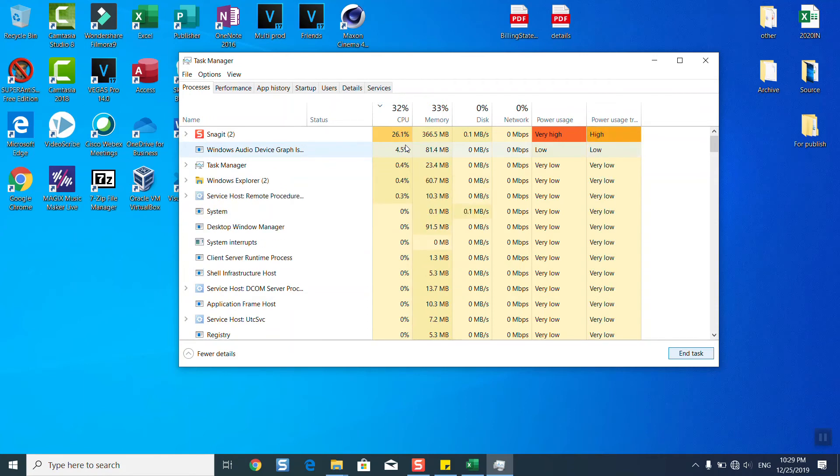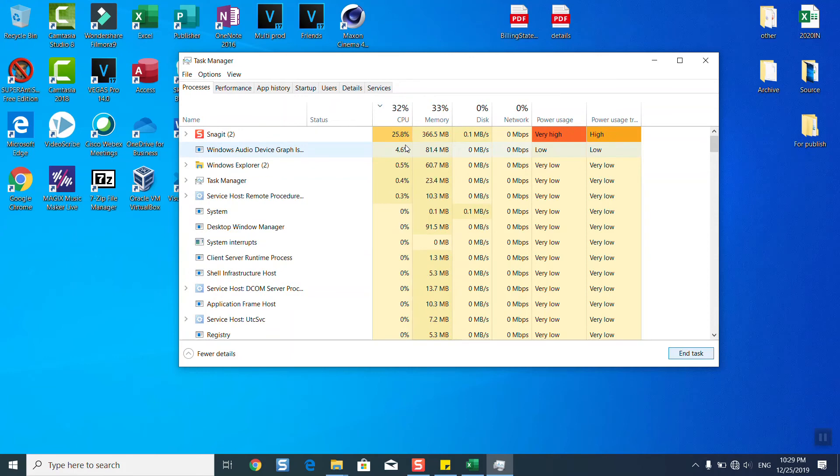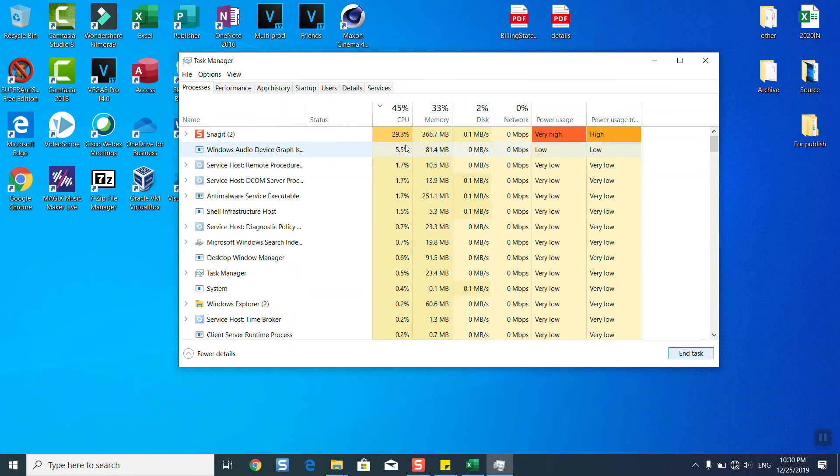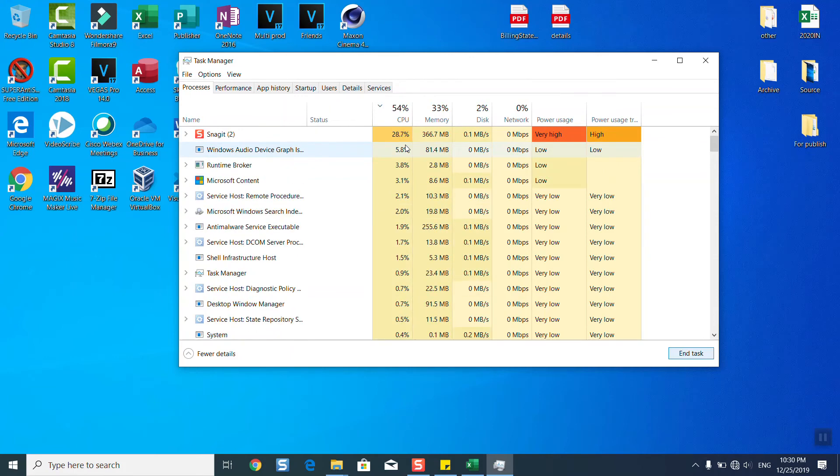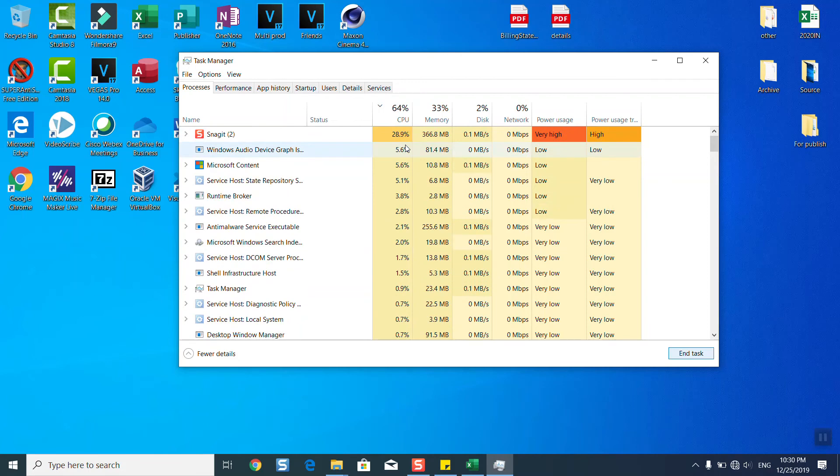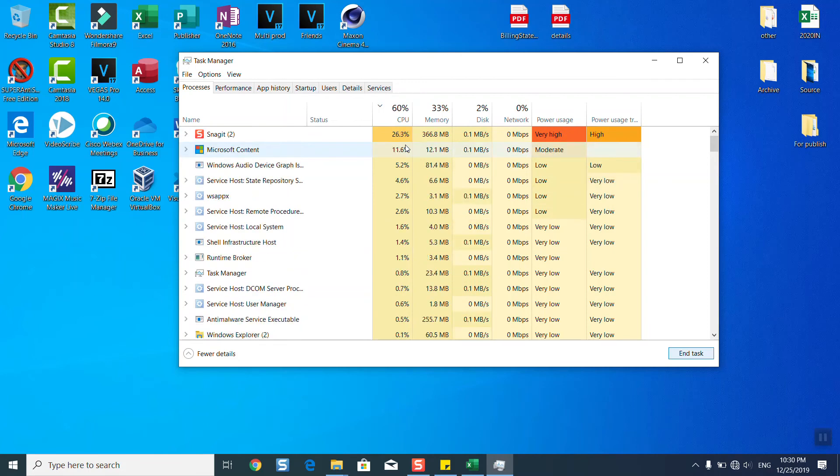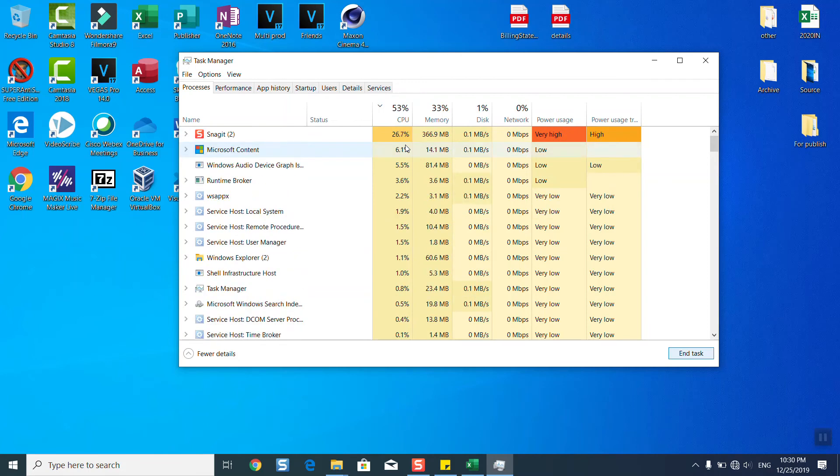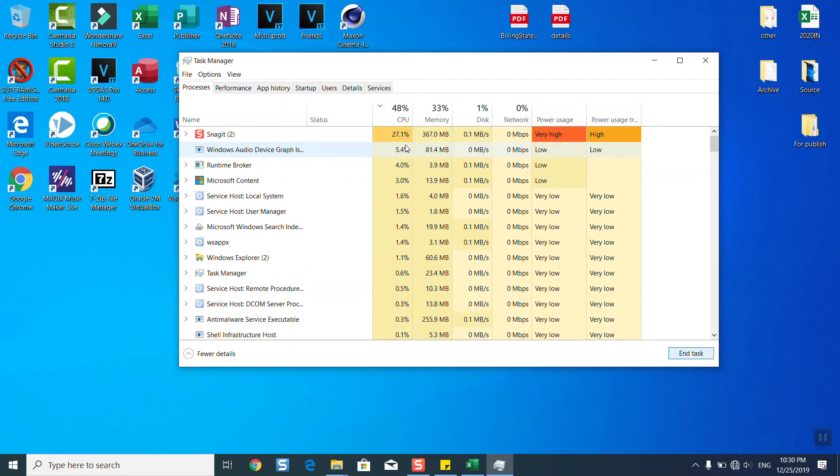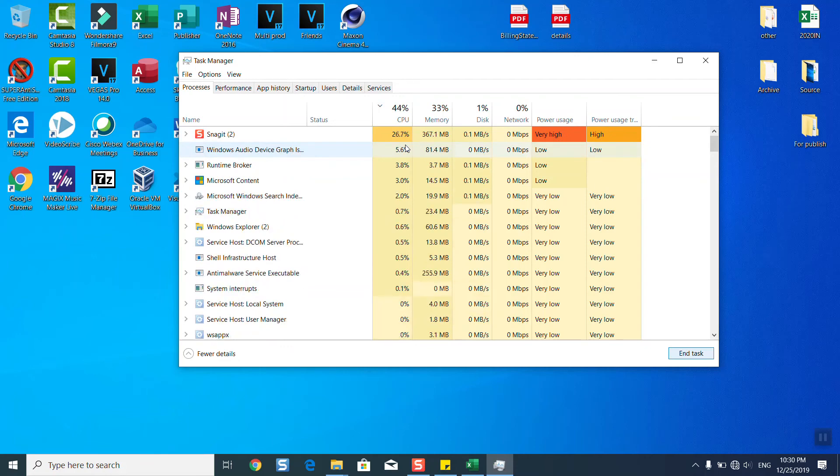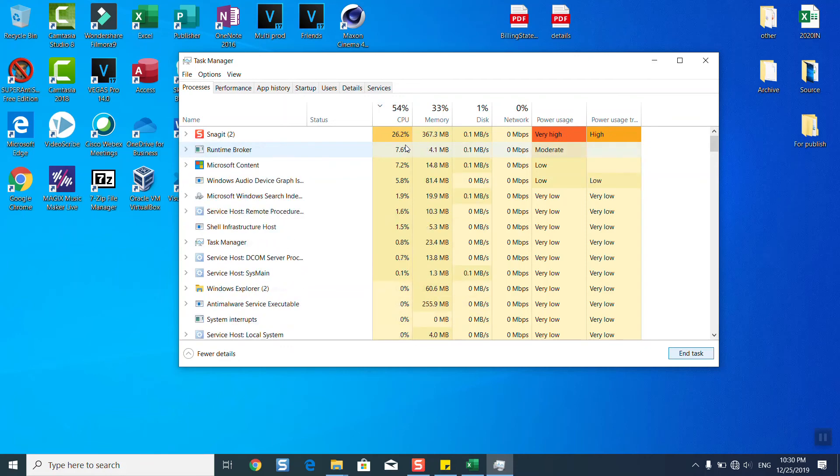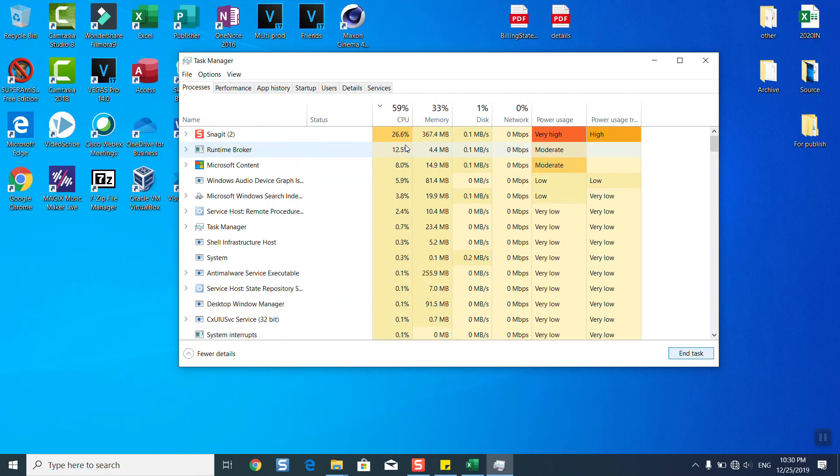You can upgrade your CPU, or the last solution is to go back to a previous Windows build. This problem usually happens if you have upgraded from Windows 7 or Windows 8 to Windows 10, and the CPU is not strong enough. Then you might reconsider switching back or switching to Linux.